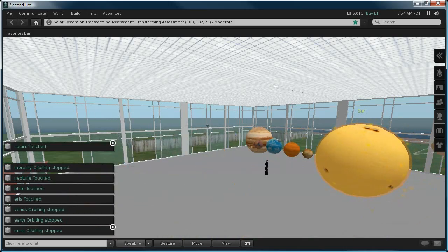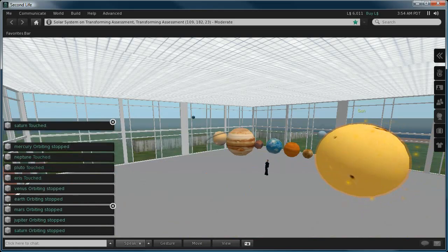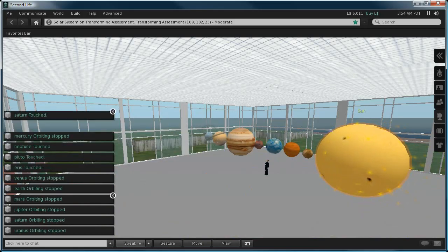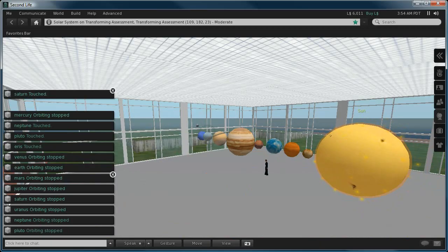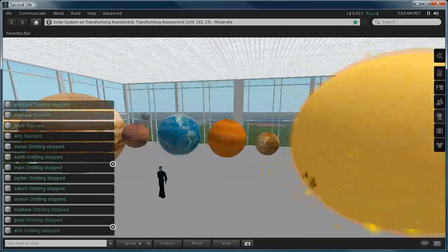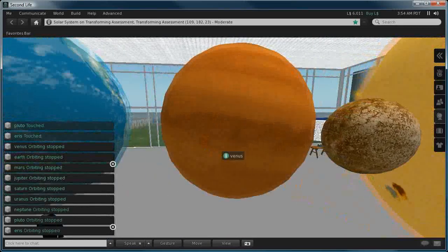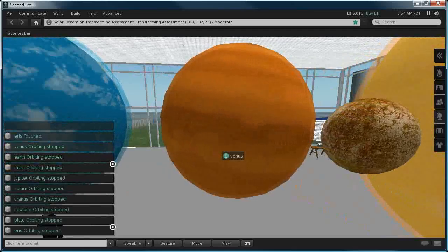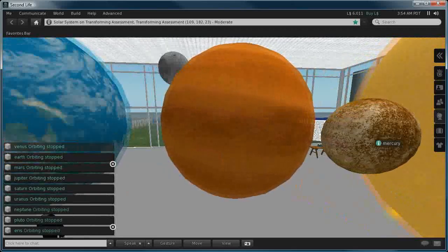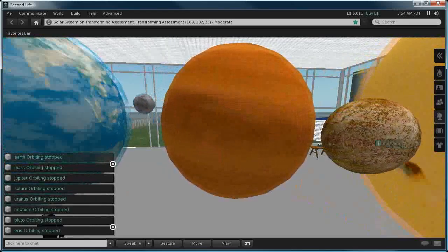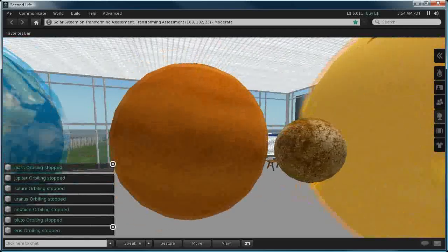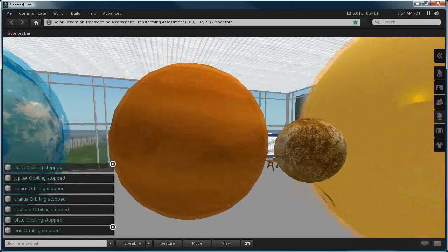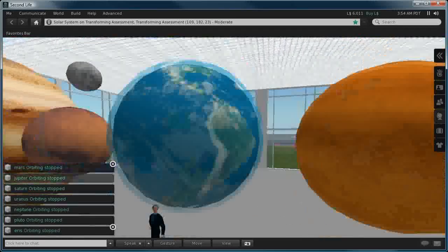We see our planets will eventually come to a rest. Now these planets were created using regular prims. Let's zoom in for some examples - here we have Venus and Mercury, and I've basically got some textures from the internet and uploaded them to Second Life.